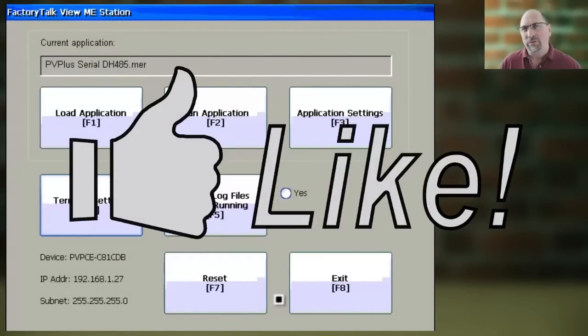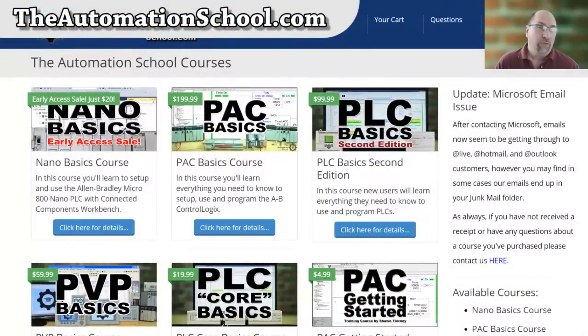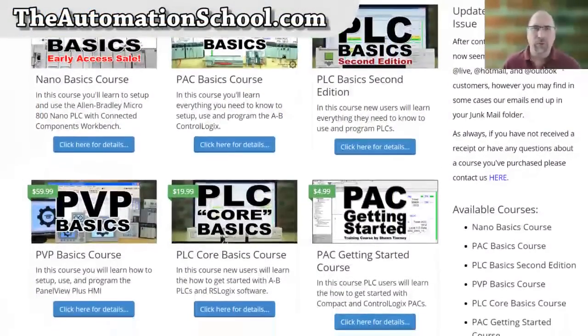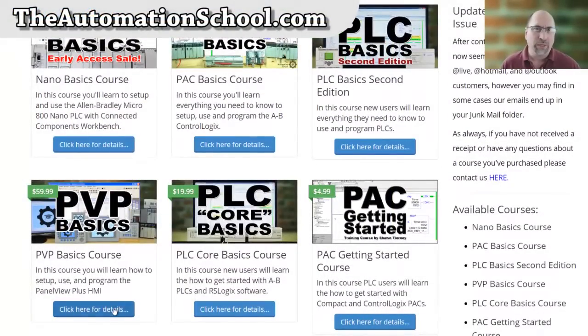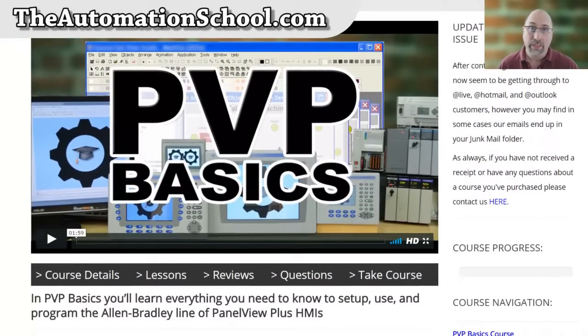Now, if you found this video helpful, please do me a favor and give it a like and a thumbs up. And if you'd like to learn everything you need to know to program a PanelViewPlus, check out my affordable training course over at TheAutomationSchool.com.